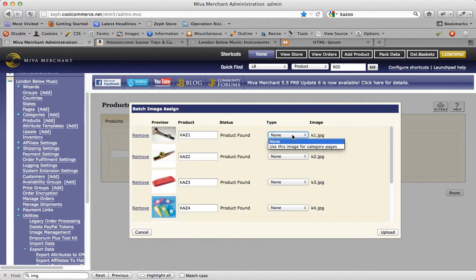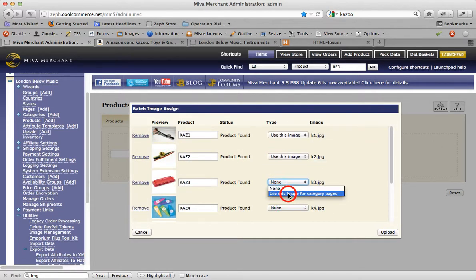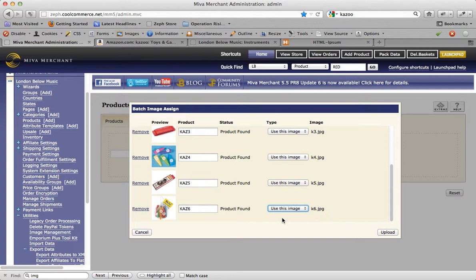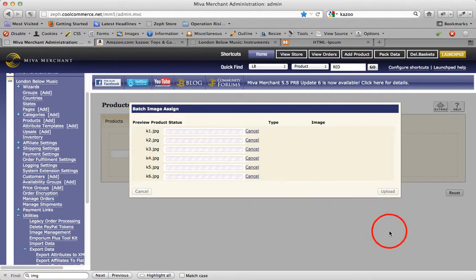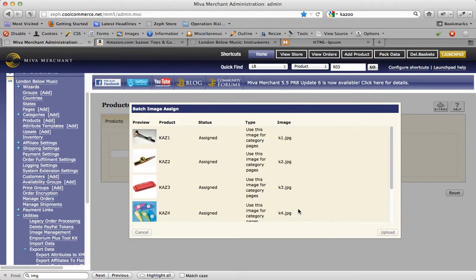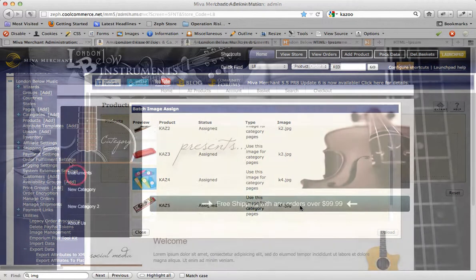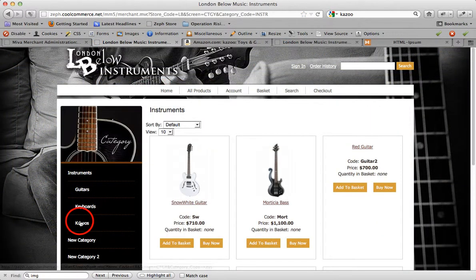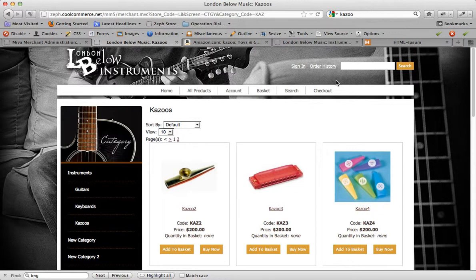I'm also able to assign them the category image type. I'm going to hit update. And when I have a look at my kazoos, they all have images.